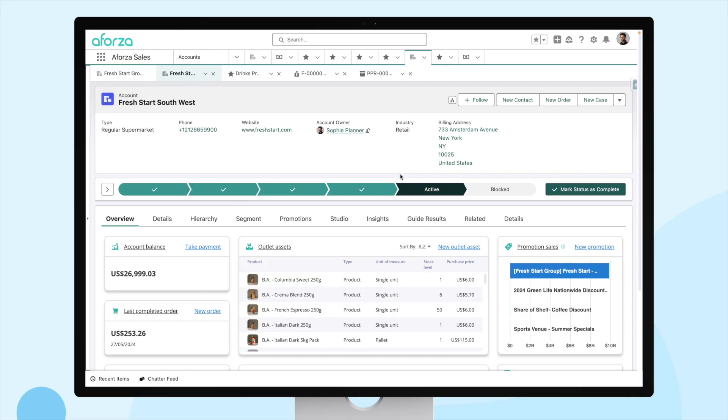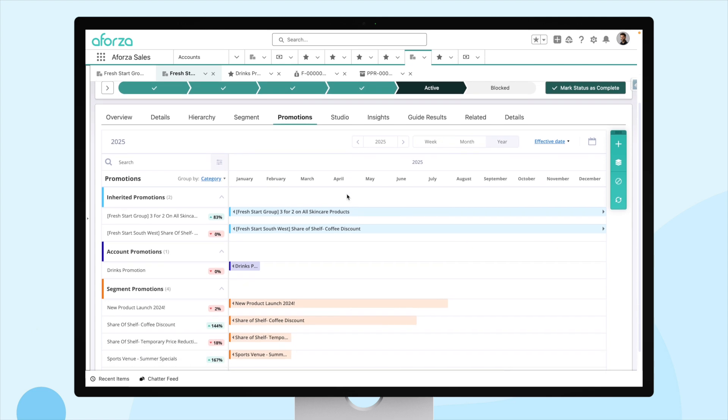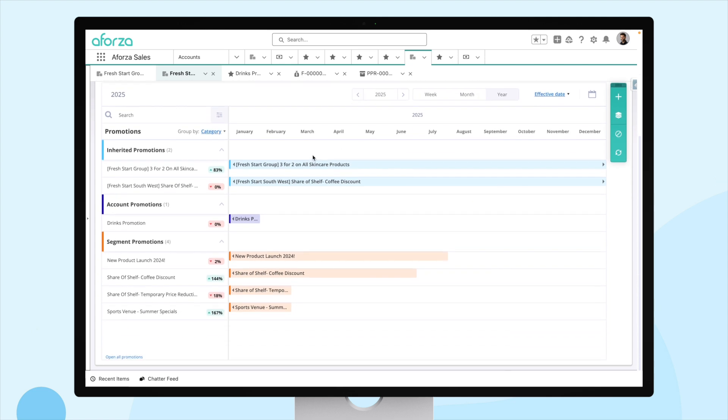Here we are in our key account Fresh Start Southwest within Aforza. What we're interested in today is the promotions targeting this account, which can be easily viewed in Aforza's intuitive promotion planner.